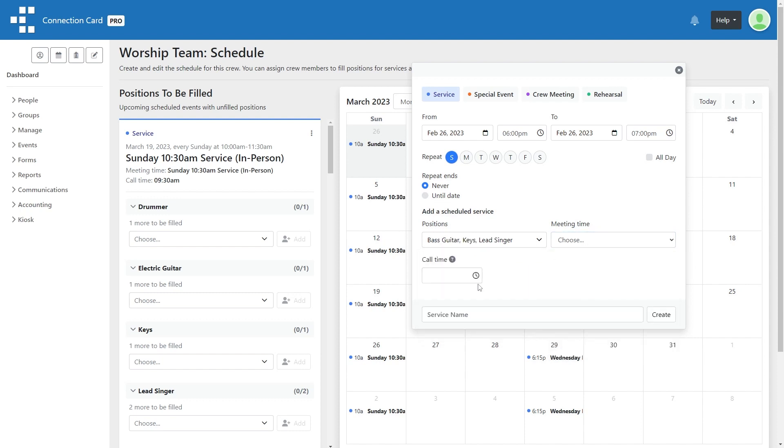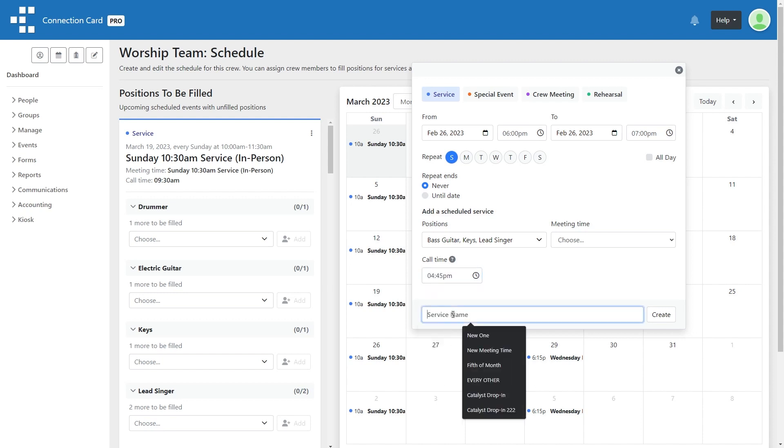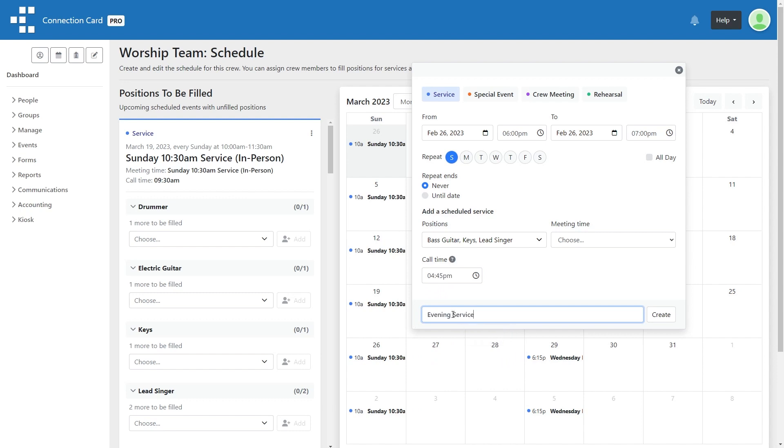Optionally, you can choose an existing meeting time if this service or event is associated with that meeting time. Then enter the call time, that is the time you expect your people to arrive, and give this event a name. Click create.